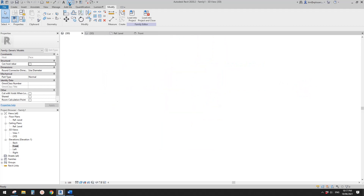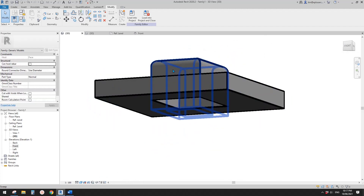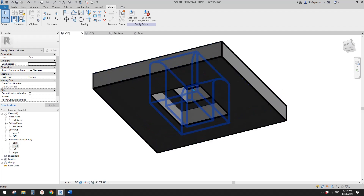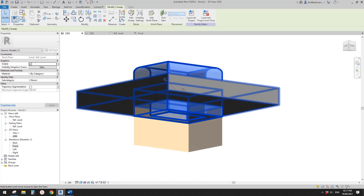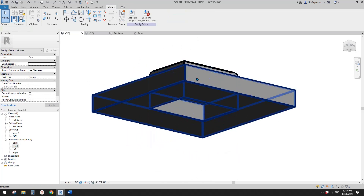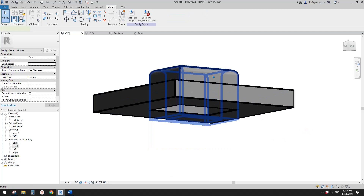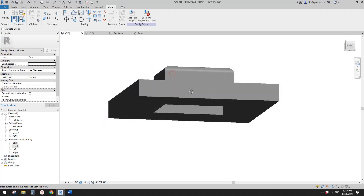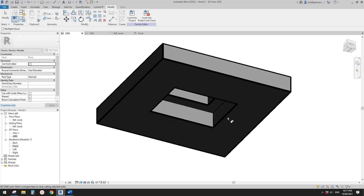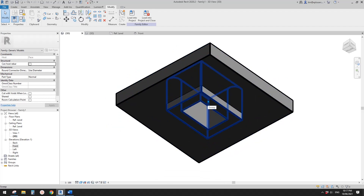The void we created previously is automatically cutting the frame, so we need to uncut it — otherwise it won't show correctly in the project. This solid is being cut by the void. Go to Cut — Uncut Geometry, click on this frame, and pick the void here. Now this void only cuts the base, not the frame. Load this back into the project.